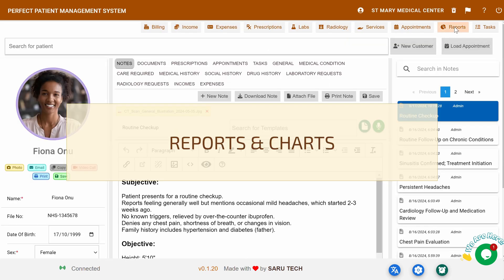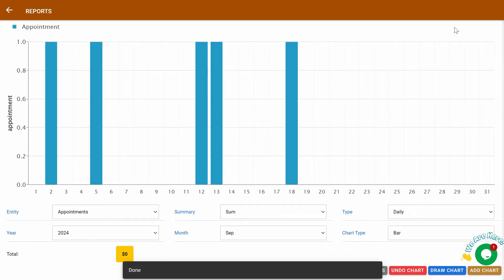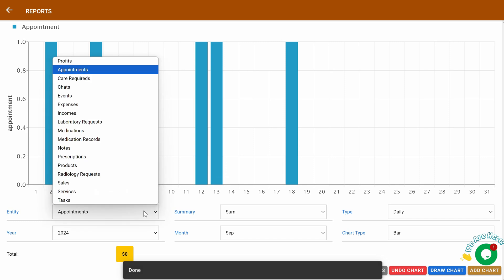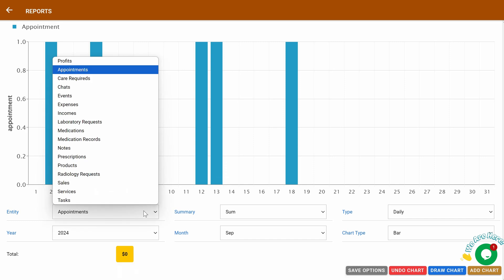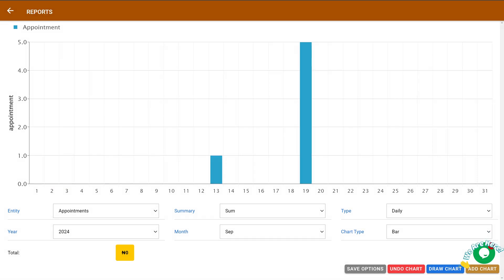Reports and Charts: On the Reporting page, you can generate reports on patient appointments and other metrics. Use these insights to track performance, identify trends, and make informed decisions based on the data.